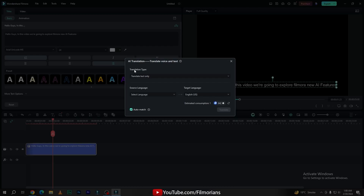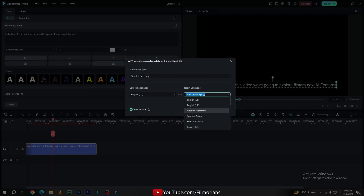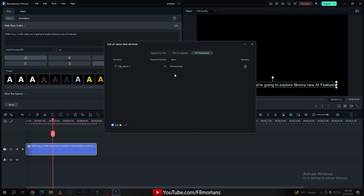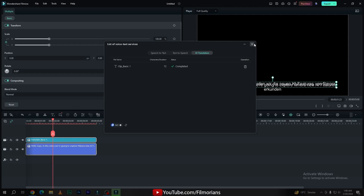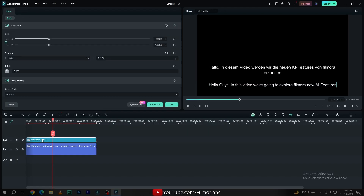Simply click to activate the tool and here you have the option to change the translation type. I will simply select translate text only. Select your source language and then select your target language in which you want to convert. I will go with the German language. Simply click on translate — it will take some time according to your text. Now it's done. As you can see, this is our original text that I have written, and the second one is the AI generated text generated using the AI Translation tool.